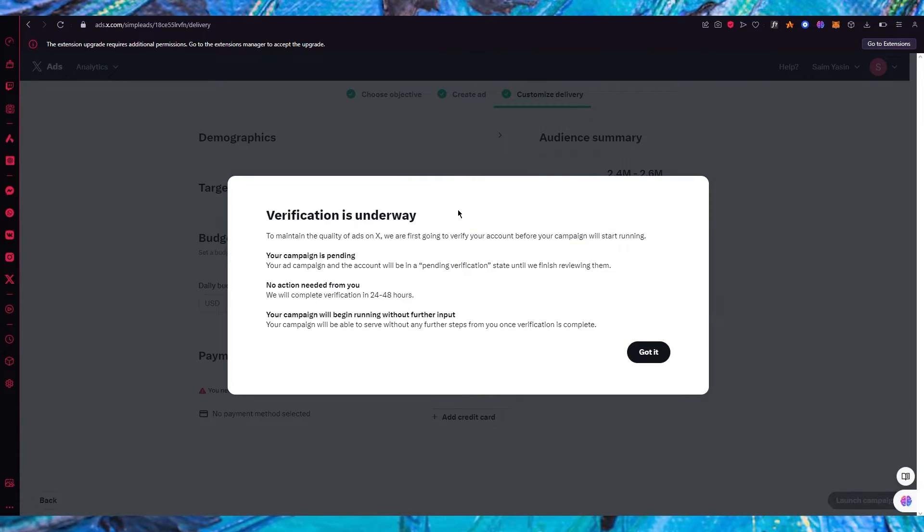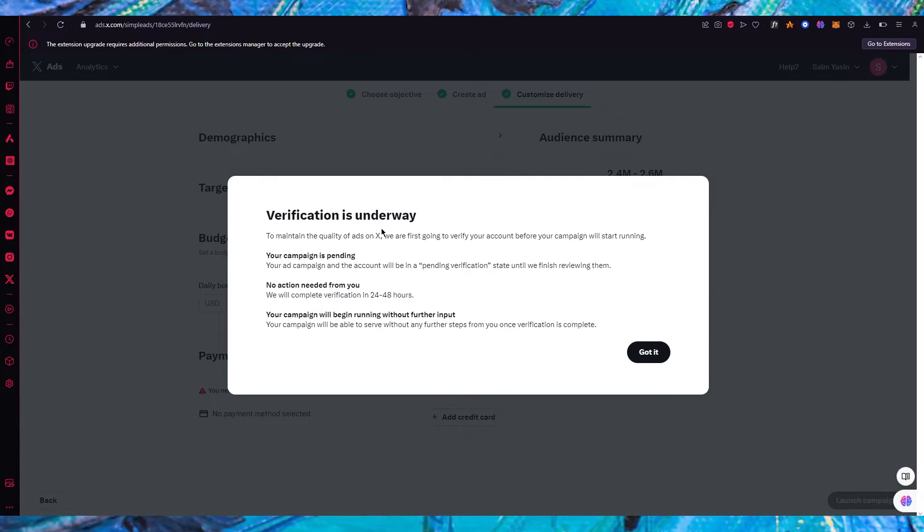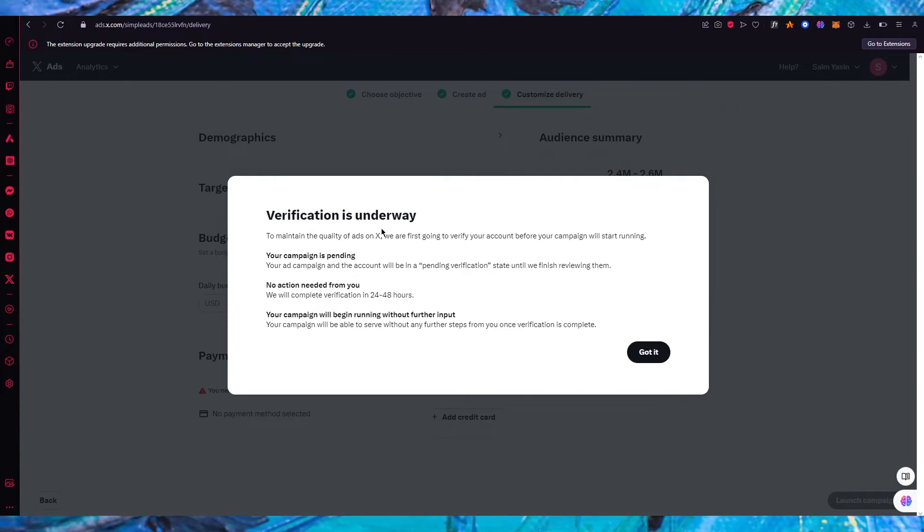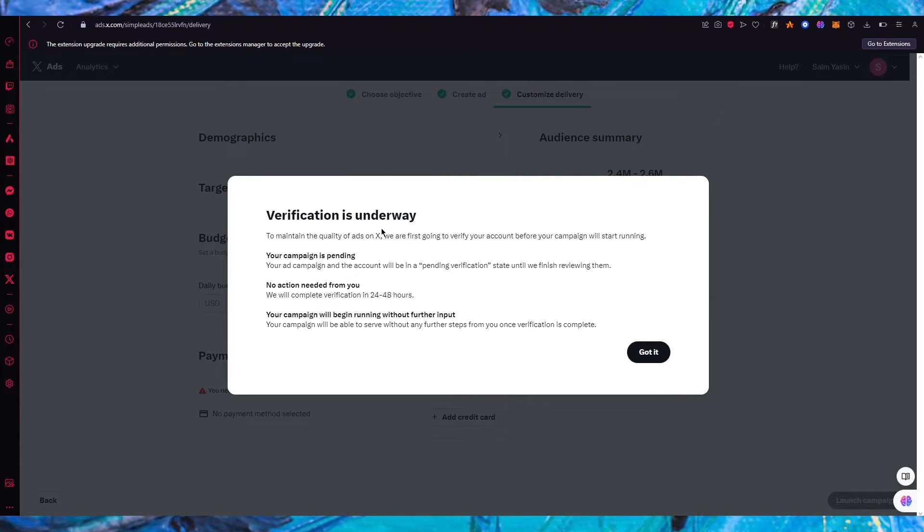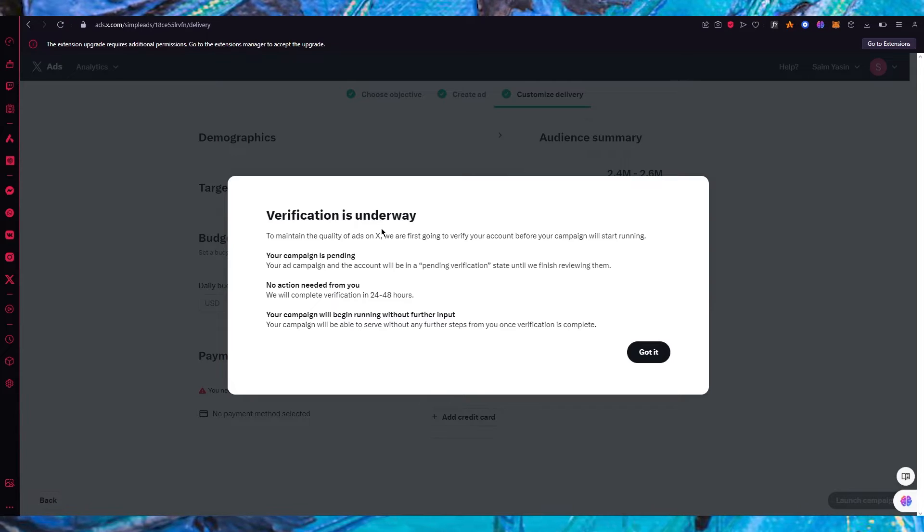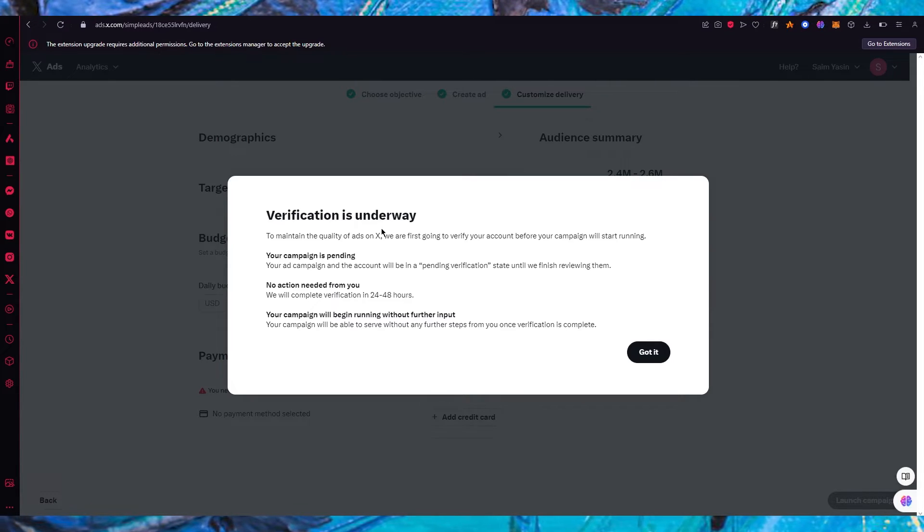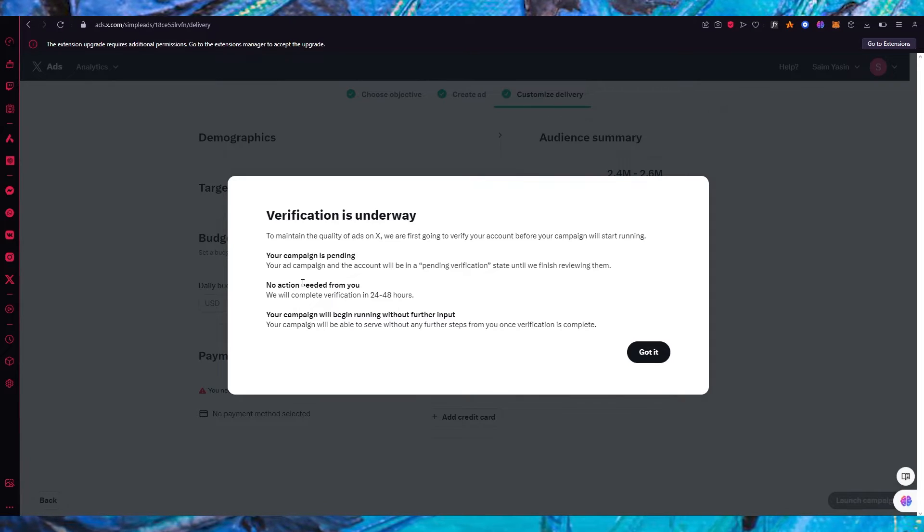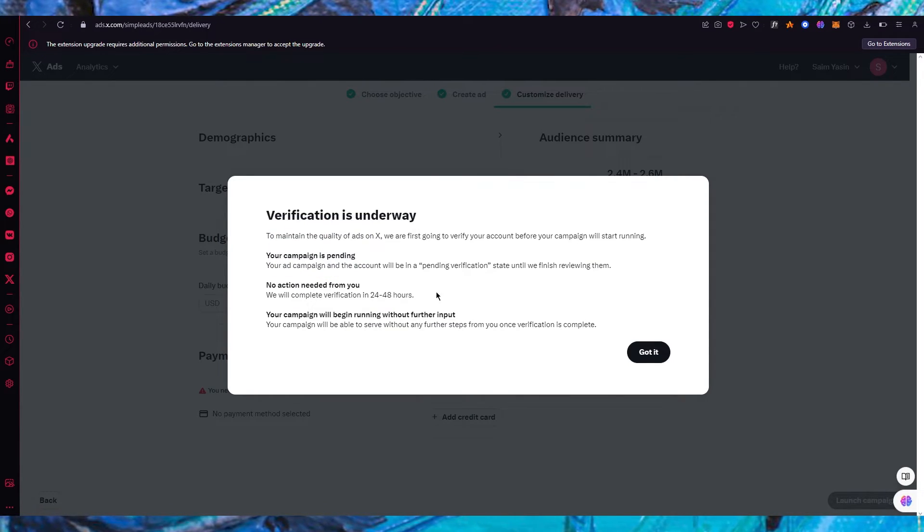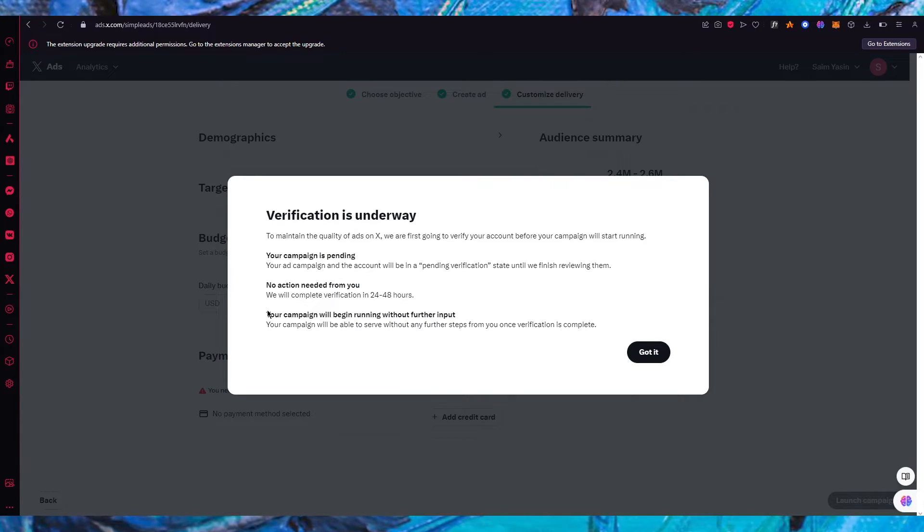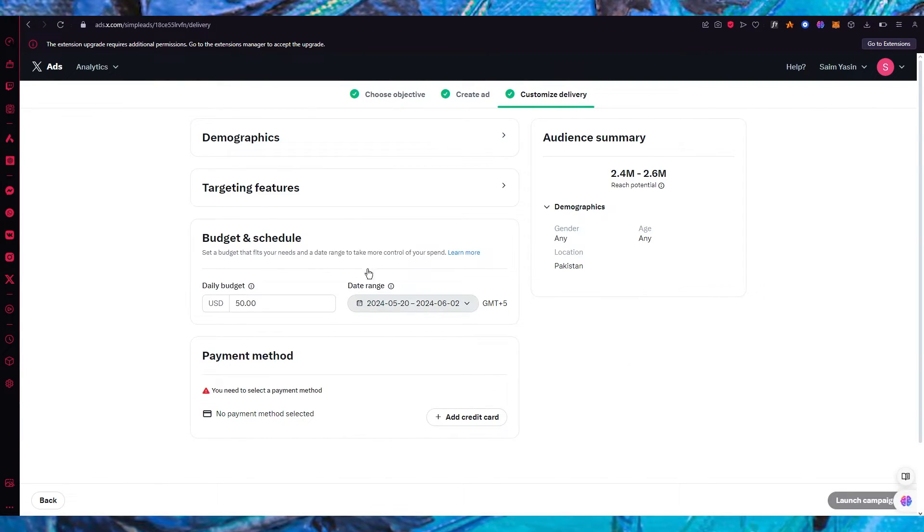Now once you do that it says verification is underway. So basically the campaign that you create will be verified. Your campaign will be pending verification through the Twitter servers. So Twitter or X will actually review your ad and see if it's an actual proper ad and if there's anything wrong with it. You won't need to do any action. The verification should be complete in 24 to 48 hours and your campaign will begin without any further input.